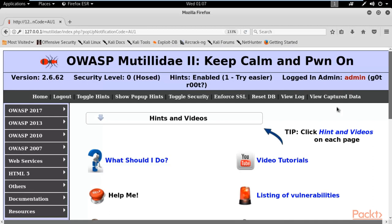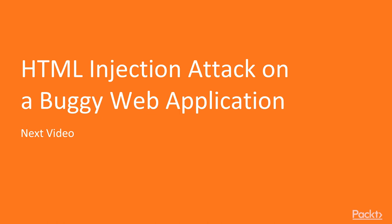This is how you can use SQL injection queries on any vulnerable website to gather information from the database and use it for further purposes. This demonstrates how hackers perform SQL injection attacks. I hope you enjoyed this video. In the next video we are going to learn about HTML injection attacks on this web application. Thank you so much for your time.